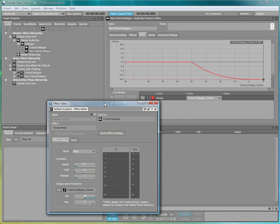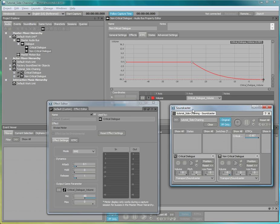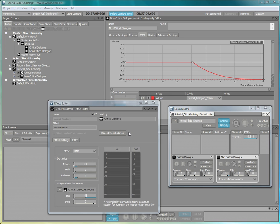A good way to fine-tune the side-chaining settings is to put both types of dialog in the Soundcaster and open up the WISE meter effect and the RT-PC views. To see the WISE meter in action, start a capture.